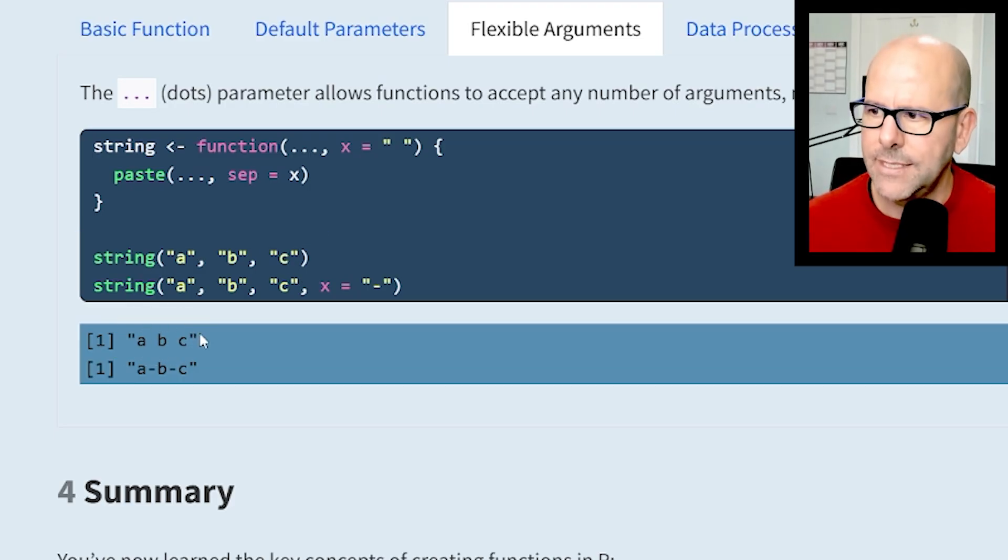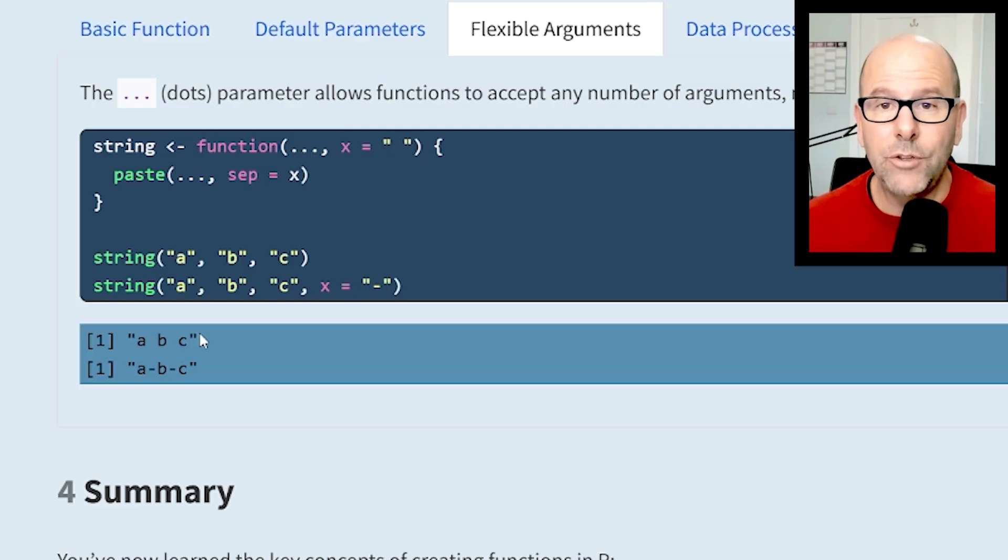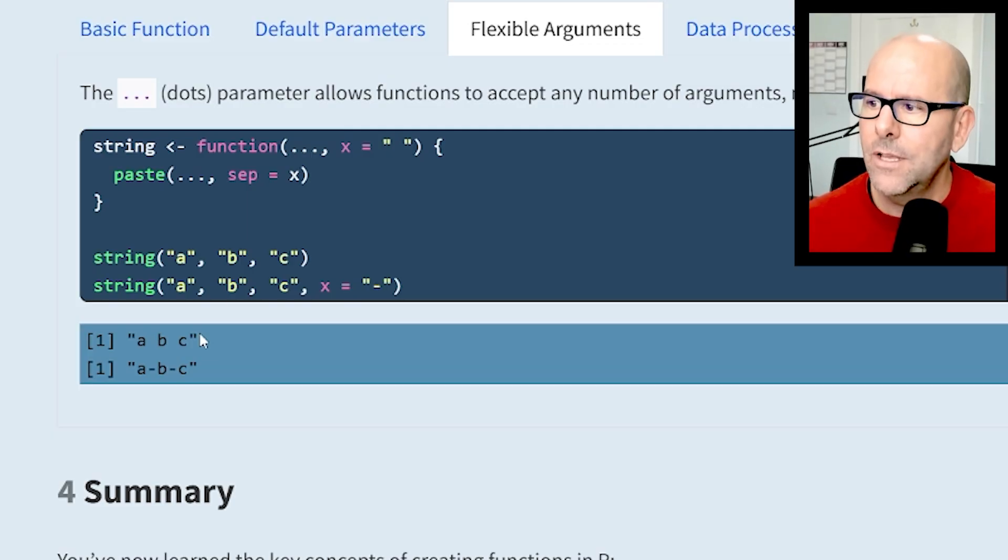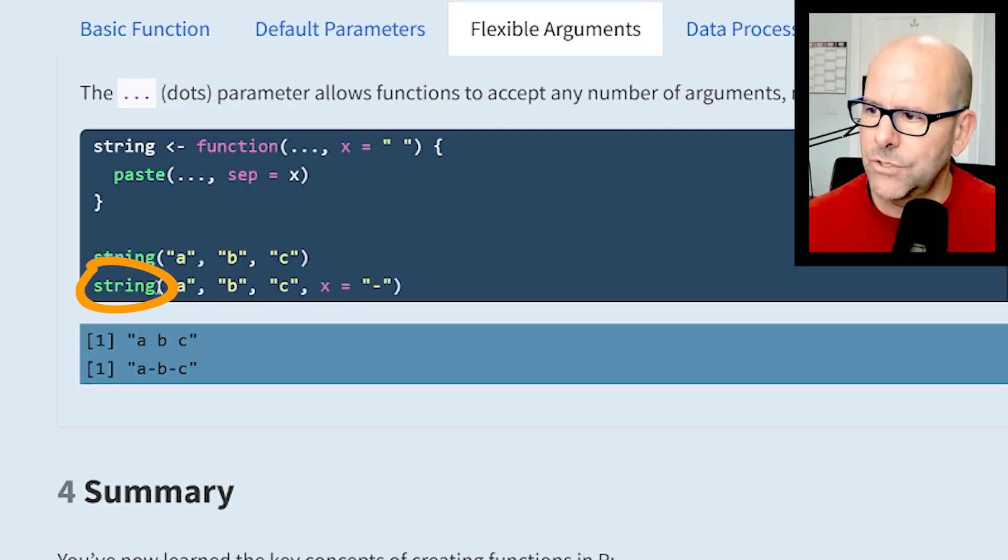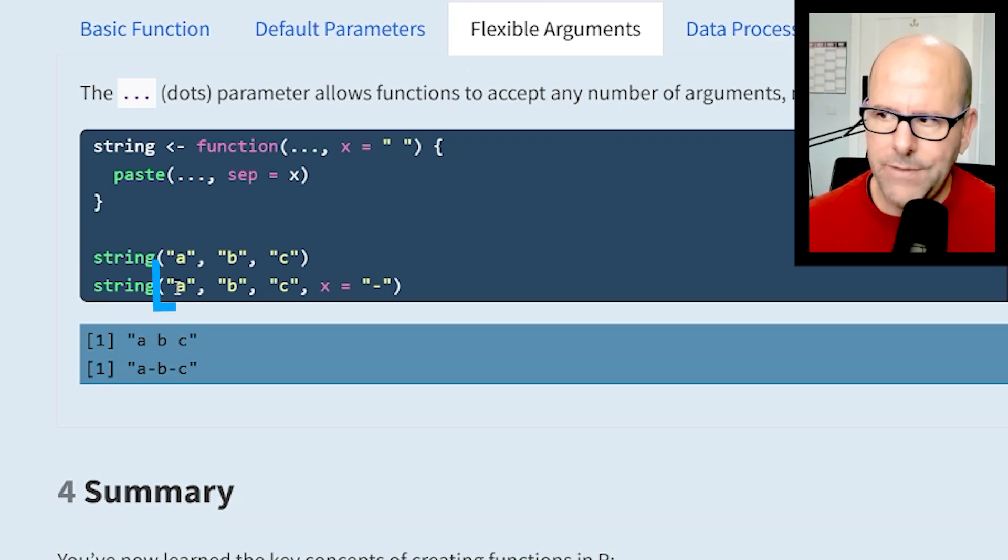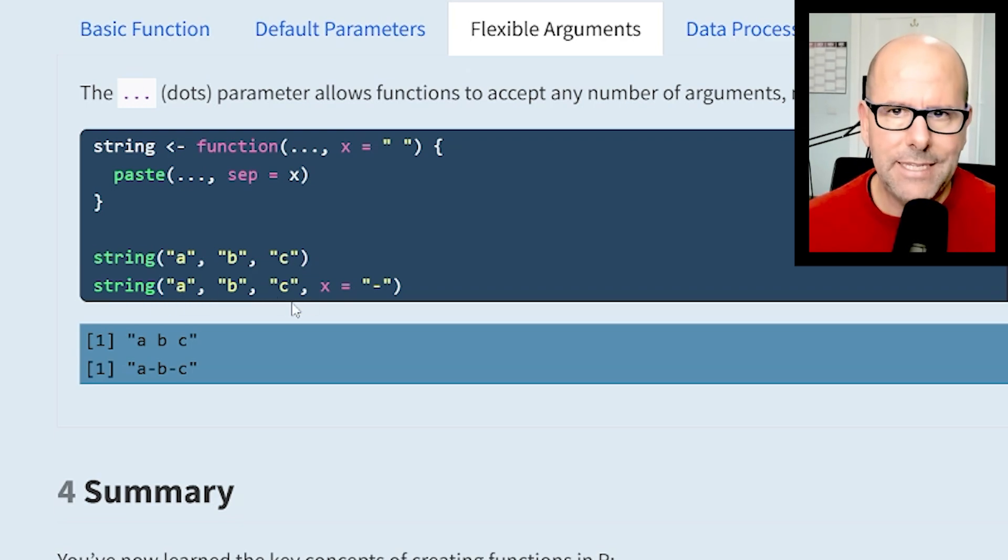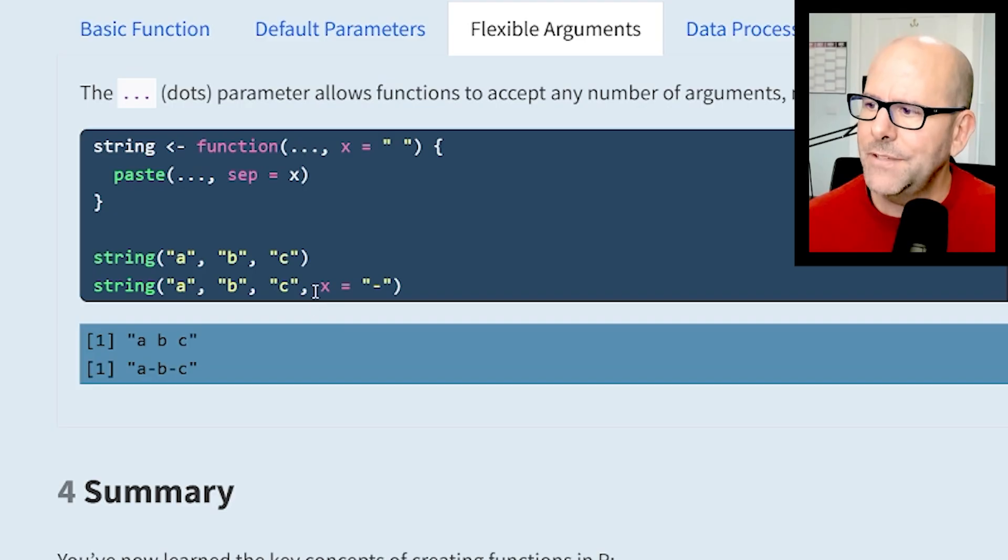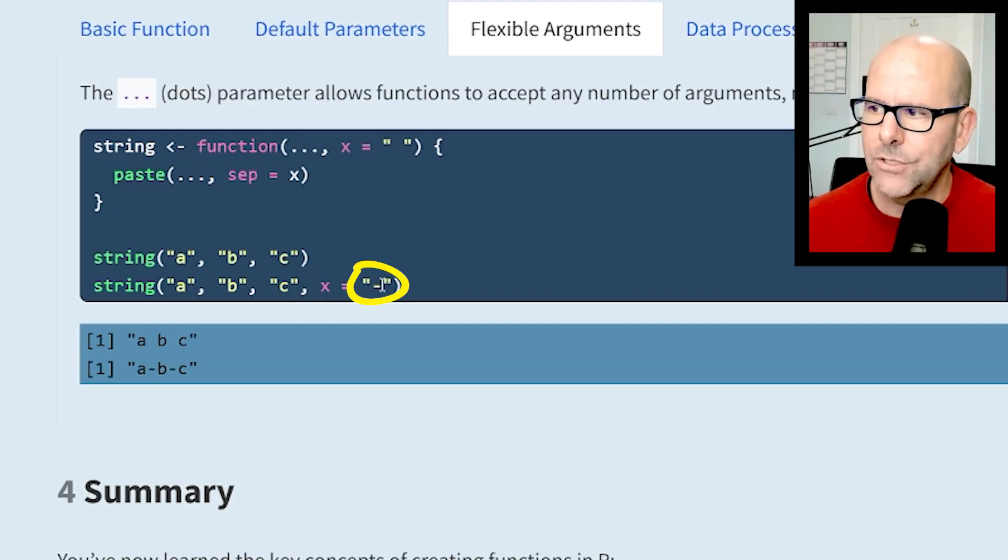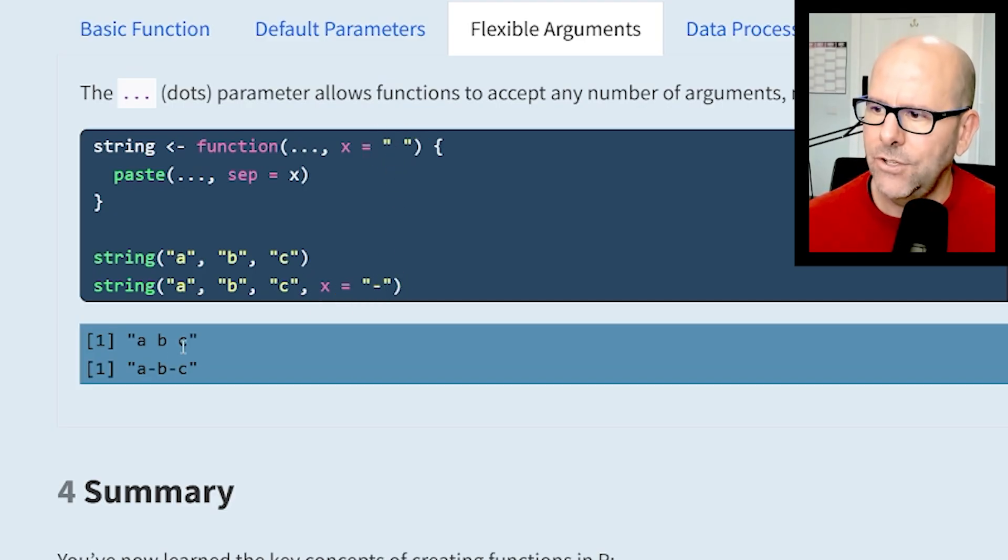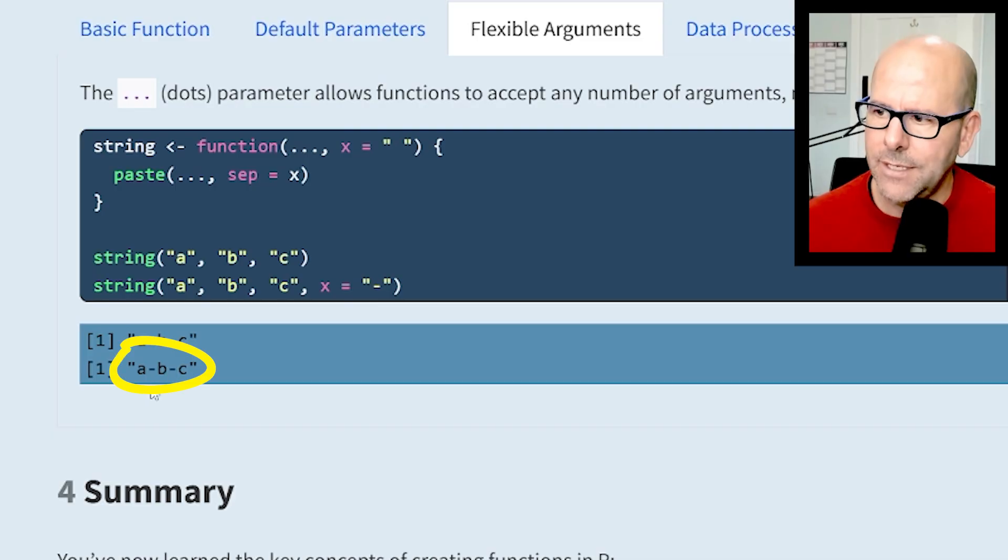Here's an example of where you can overwrite the default value. In the second example I've got string with values a, b, c - I could put d, e, f, doesn't matter how many - and then I've said x equals a dash, so I'm overwriting the space. You can see the output is a dash b dash c.